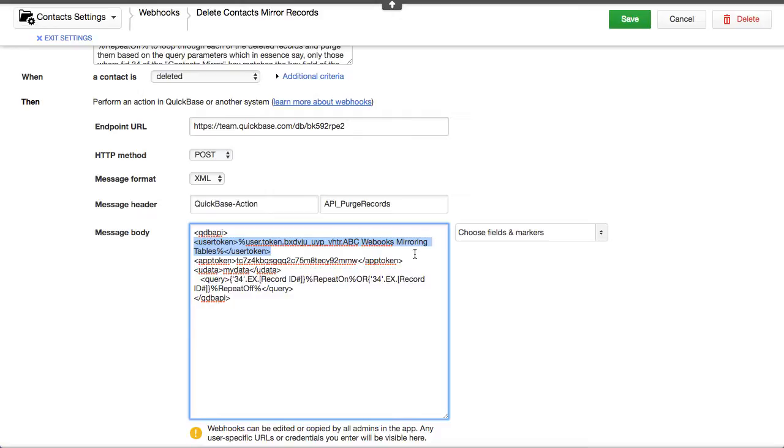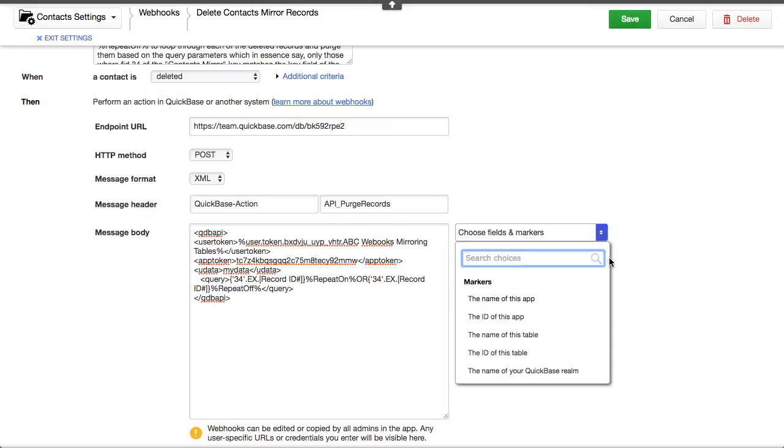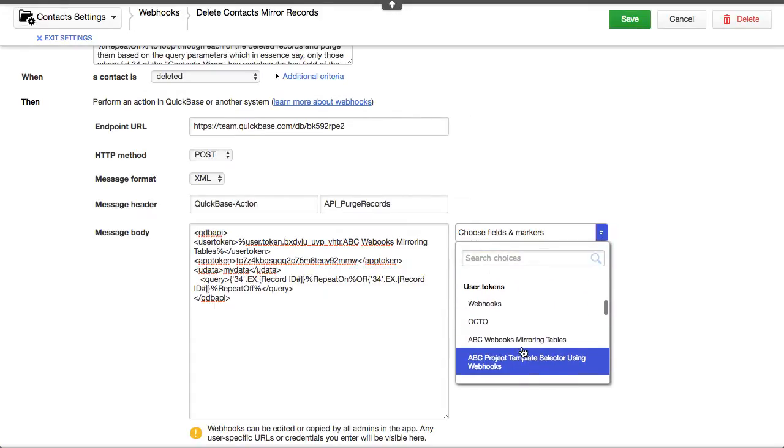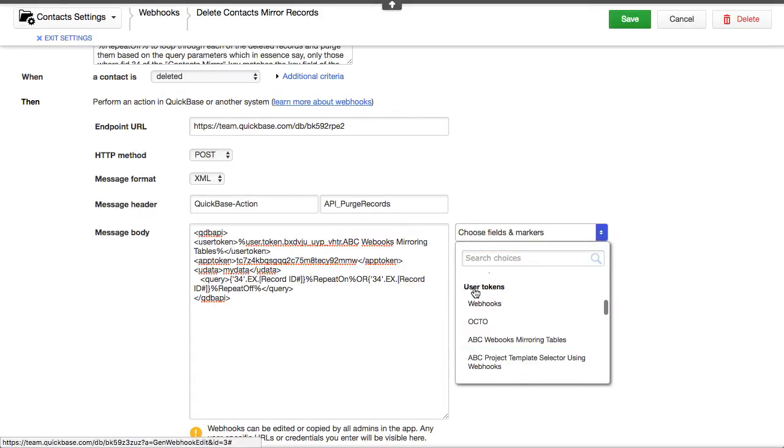And you can use usernames and passwords if you want to. But QuickBase has this wonderful feature called a user token. And you'll find it down here, user tokens.